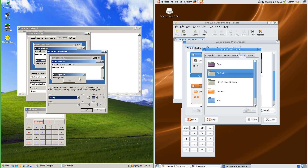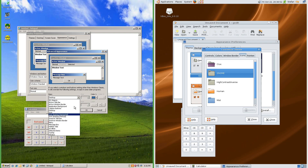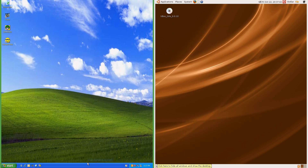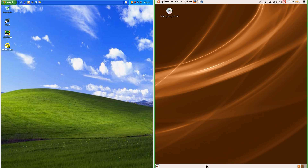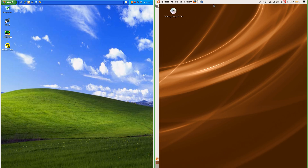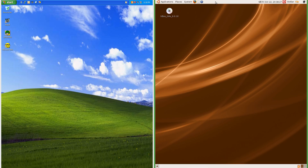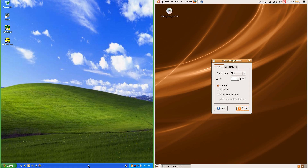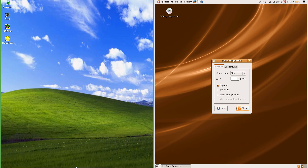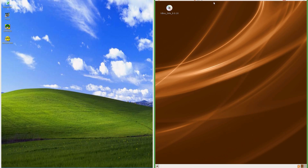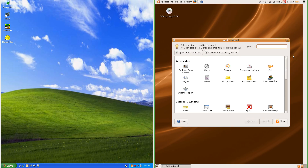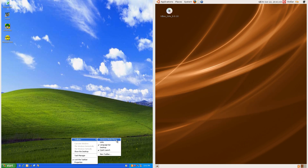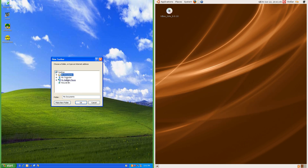In Windows XP if the Classic theme is selected you can also customize each item. In Windows XP the taskbar is at the bottom by default but can also be moved to the side or to the top, and you can customize the height of the taskbar. In Ubuntu 7.10 you can also customize the position and size of the bars. In Windows XP you can auto-hide the taskbar; you can also do this in Ubuntu 7.10. In Ubuntu 7.10 you can delete and add panels and add items to the panels; in Windows XP you can add toolbars to the taskbar.